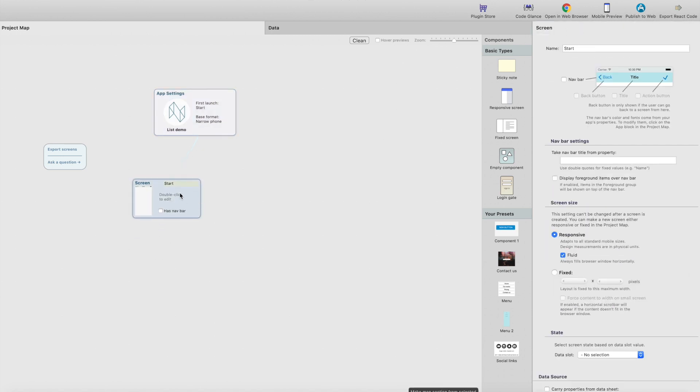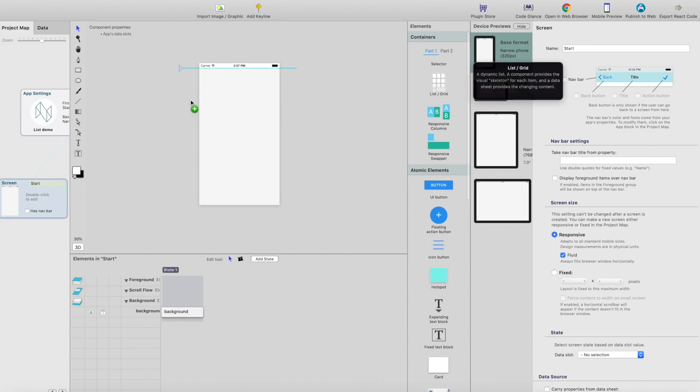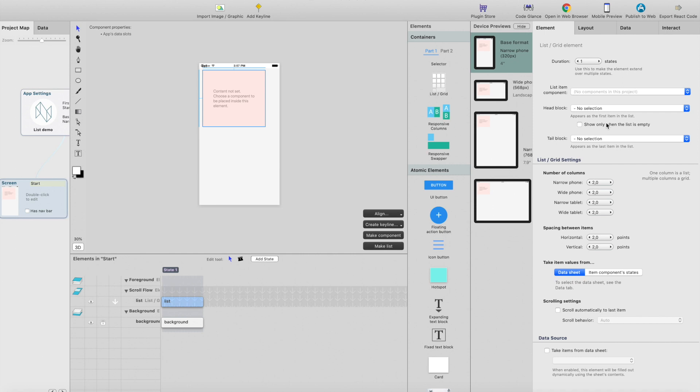So here's the first screen, which is a blank screen. What we need for a list - if I drag a list element here, you can see that list element has some settings. Basically, list element needs a data source, which are the rows that are going to be shown in the list or grid. And then we need a component for a list item component, which represents the one row in the data source. You can add a head block, which will be on top of the list, and a tail block component will be at the bottom of the list.